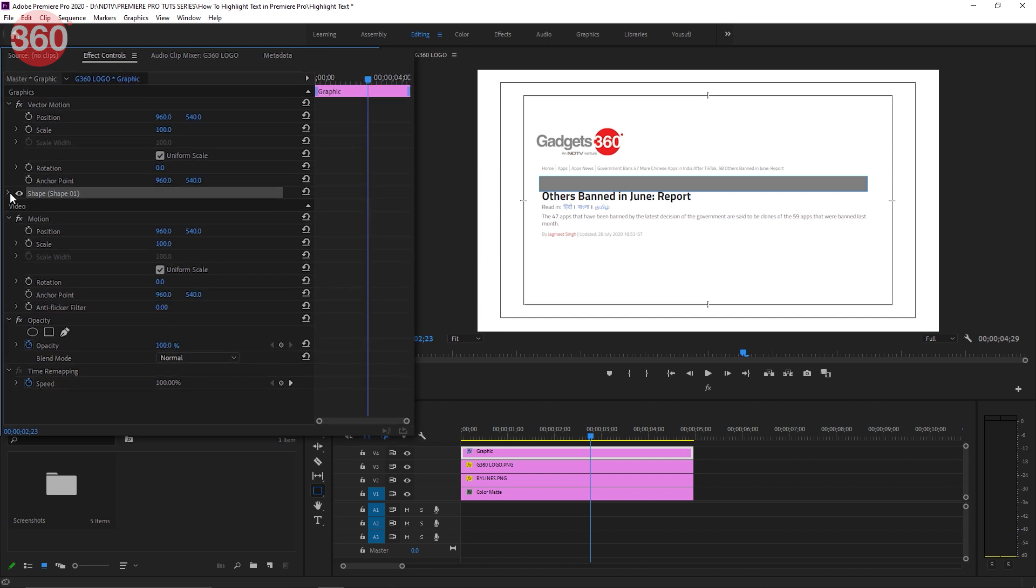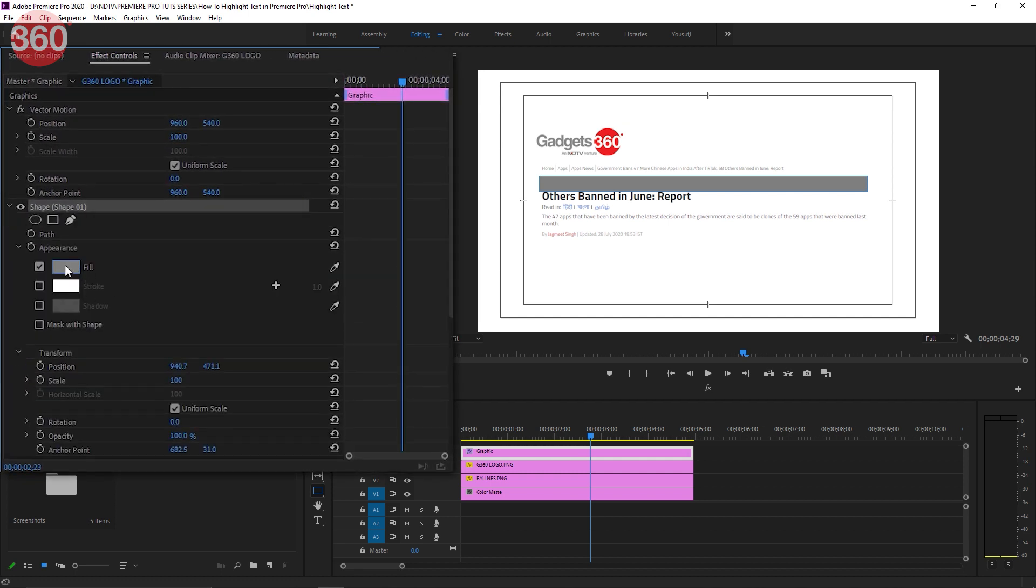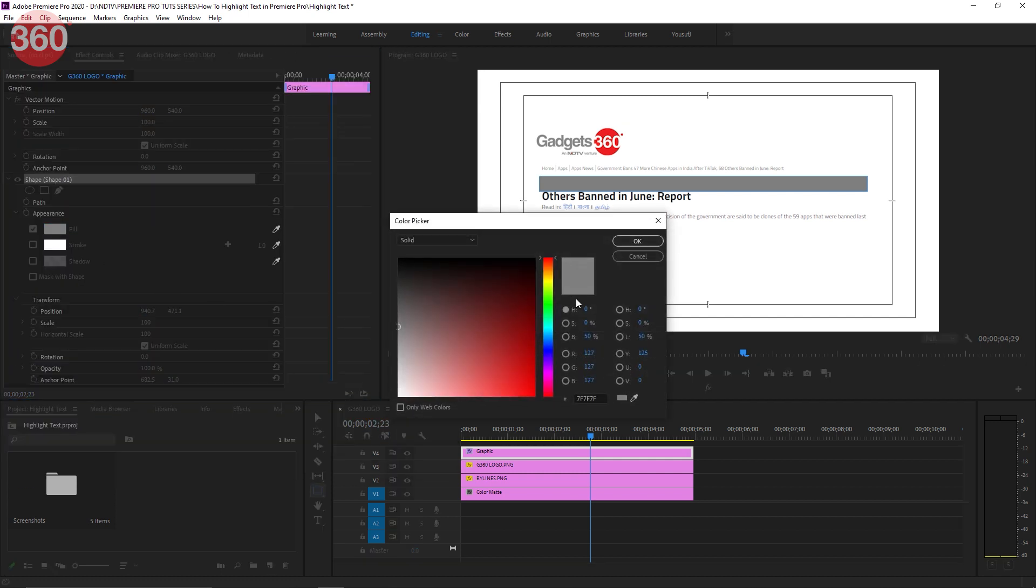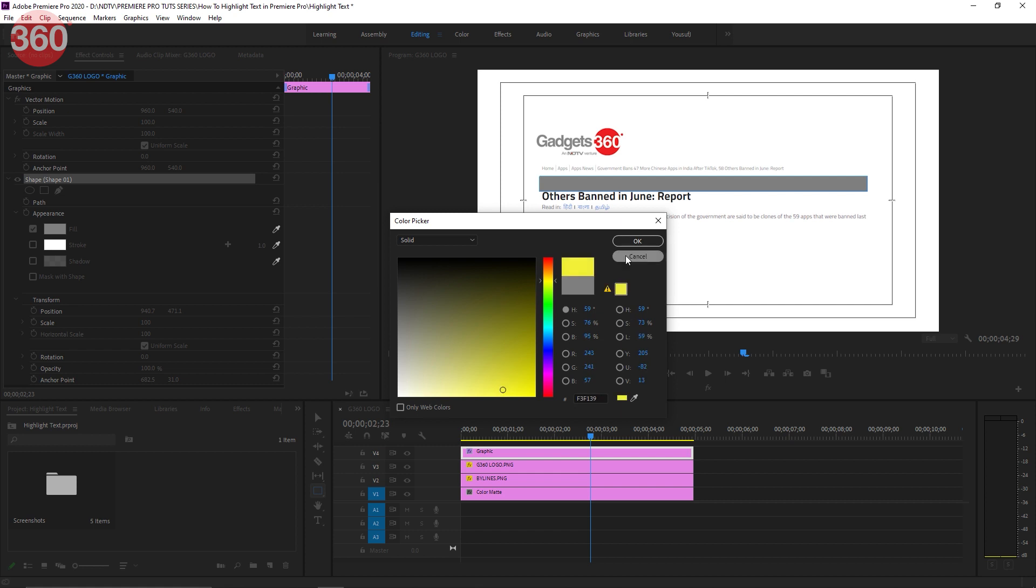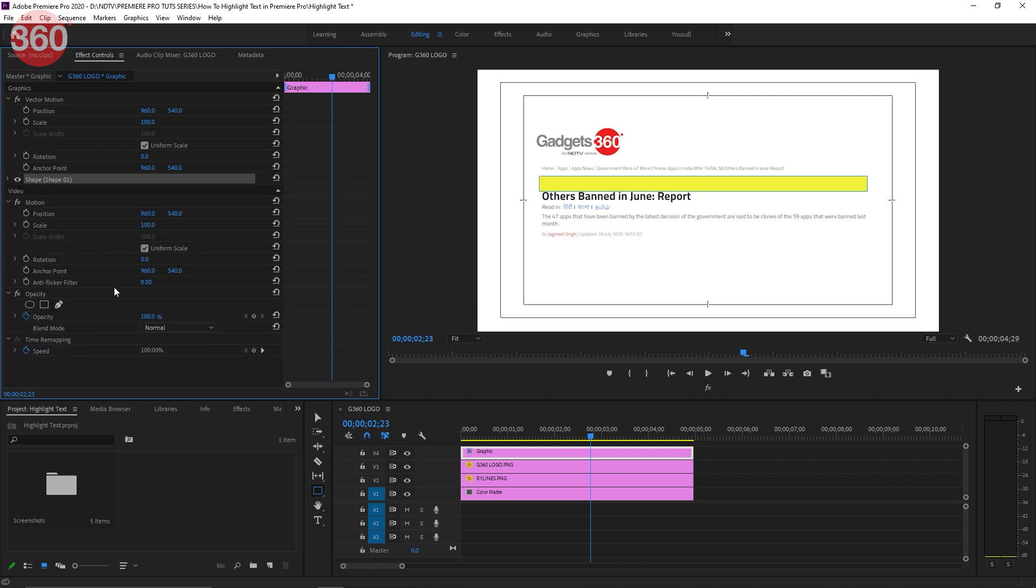After that's done, go to Effect Controls and open up your shape settings. Here you can change the fill color to your liking. I usually go with yellow since it tends to grab the most attention. Once you're done with that, it leaves a yellow block on your screen. To make it transparent, just go under the Opacity tab in your Effect Controls and change the blend mode to Multiply. And there you go.